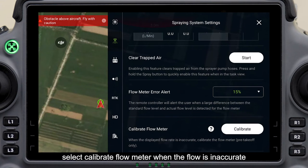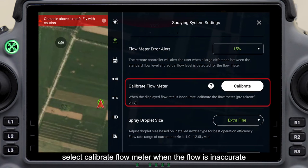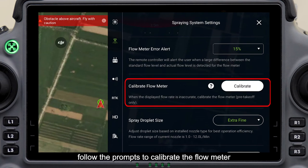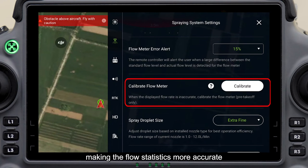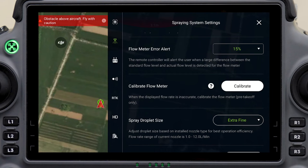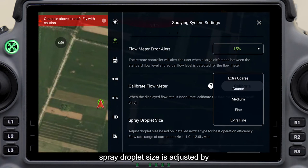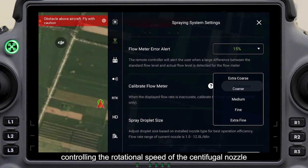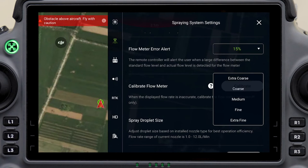Select calibrate flow meter when the flow is inaccurate. Follow the prompts to calibrate the flow meter, making the flow statistics more accurate.